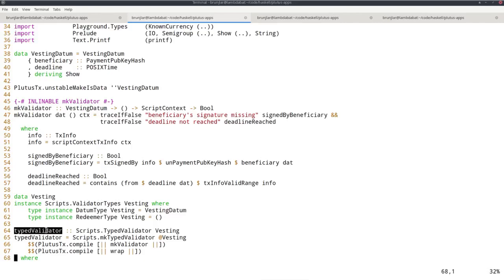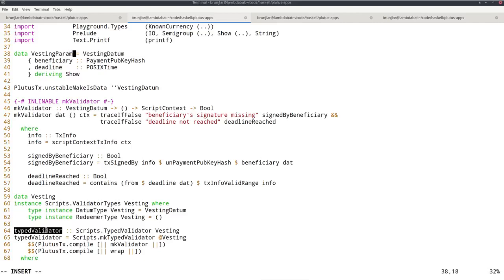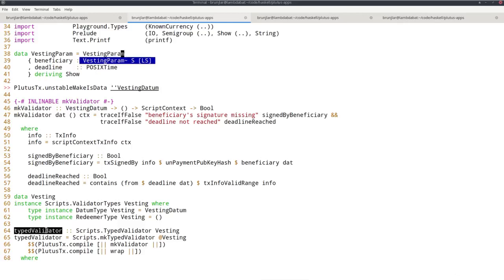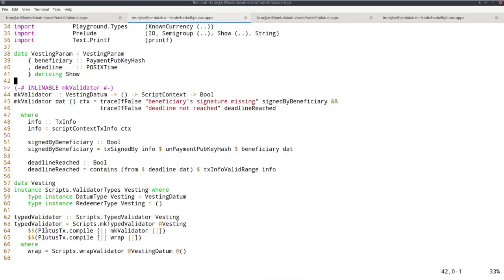I want to demonstrate how we can do this by, instead of using datum for these two pieces of information, using a parameter so that the contract will be parameterized by this. In order to do that, vesting datum is no longer an appropriate name. Let's call it vesting param instead.